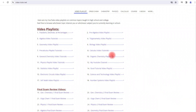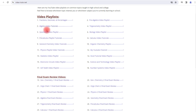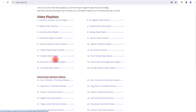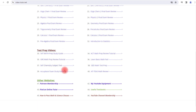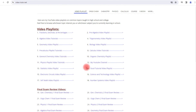For those of you who want to quickly access my math and science video playlist, feel free to check out the website video-tutor.net. You'll find playlists on algebra, geometry, trig, pre-cal, calculus, general chemistry, organic chemistry, physics, statistics, and other topics as well. You can also access my final exam review videos and test prep videos on this website, along with some other links to explore.